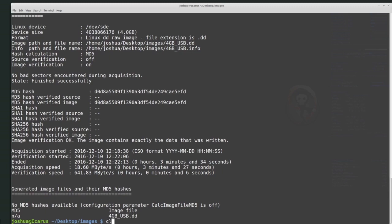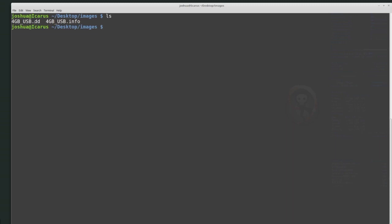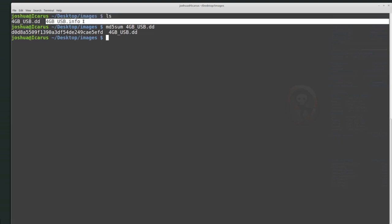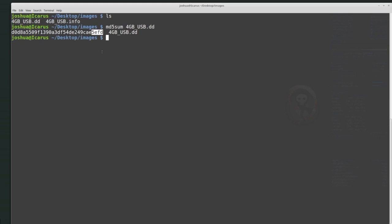The first thing we want to do before starting to work with this image is hash the image. It was an MD5 hash, so I can use md5sum on the 4GBUSB.DD file. MD5sum will calculate the hash value of this 4GB disk, and it should match the value registered inside the 4GBUSB.INFO file. And here we have 5EFD — so we know this image matches the recorded hash value, giving us a good starting point.